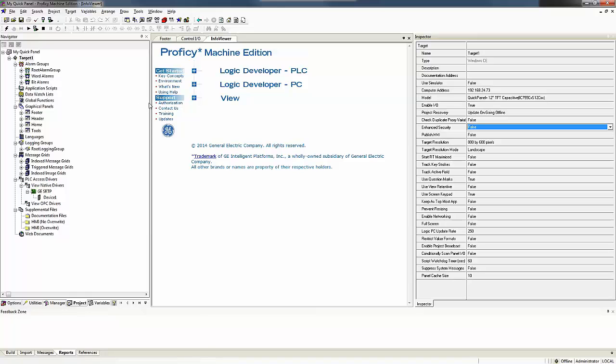Under here, this is my drivers to my various PLCs. I can see I have my GESRP driver and I have my device below it.